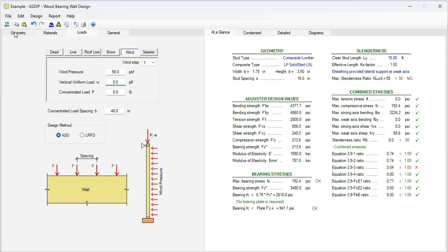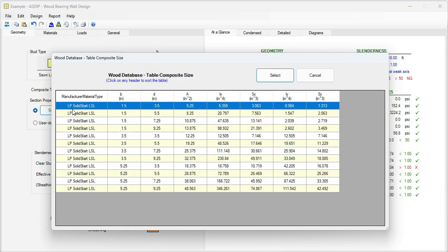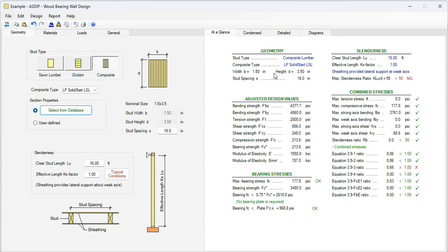We go back to the Geometry tab. Here we need to select a section to be tested for these conditions. Go to the Select from the Database button, and these are the sections available from the manufacturer. For example, we can test the first one. This section is 1.5 by 3.5 LSL. Let's click on that. And this section is failing in several ways. For example, the maximum slenderness for this stud is more than 50, it's 55, so it's not passing.